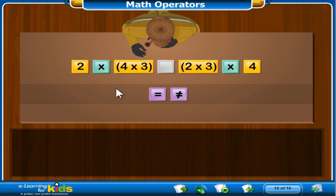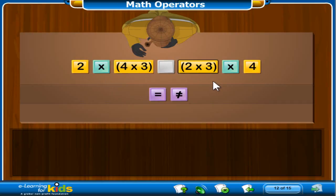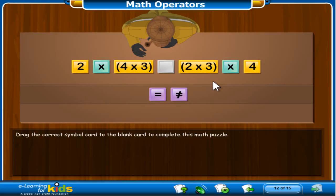Now that you understand the associative property of multiplication, use your knowledge to complete this mathematical puzzle. If 2 times 4 times 3 equals 24, then what does 2 times 3 times 4 equal? Are both math problems equal to or not equal to 24? Drag the correct symbol card to the blank card. This symbol card means it is equal to. This symbol card means it is not equal to.